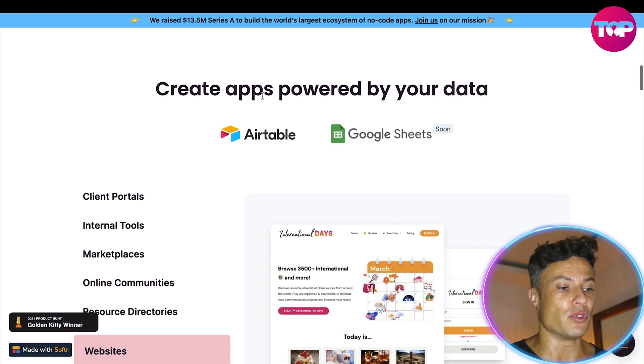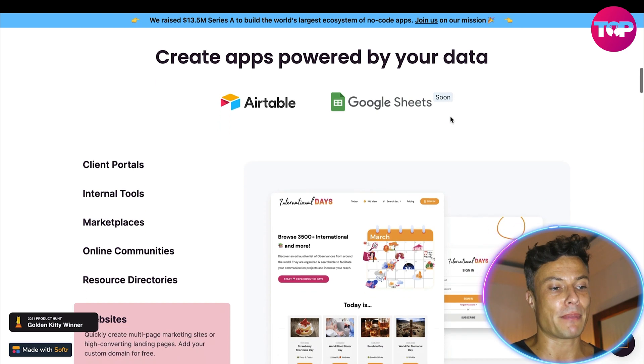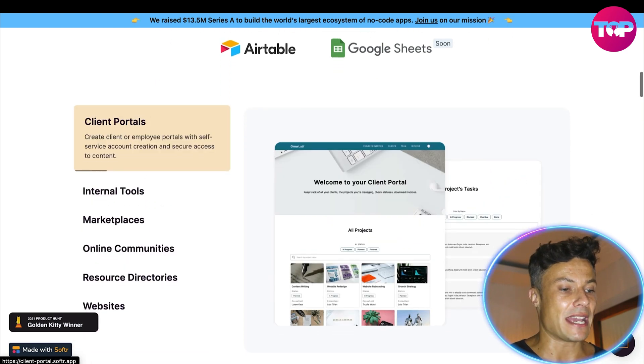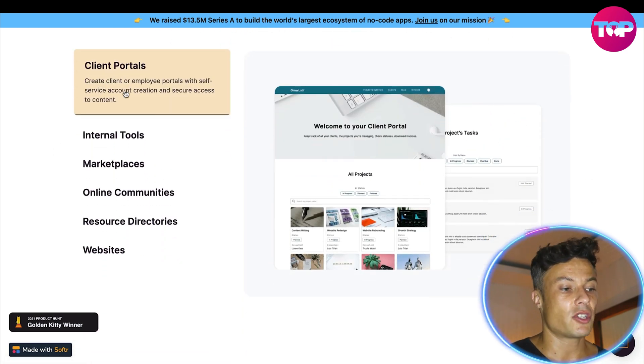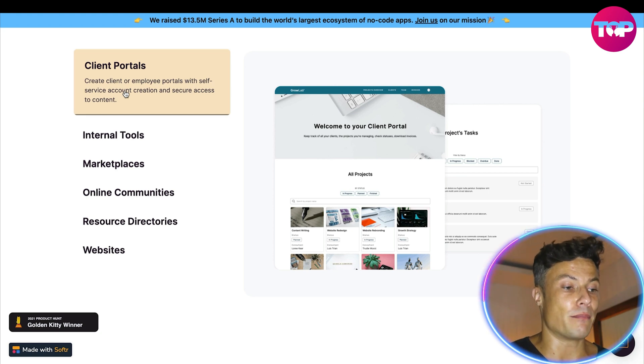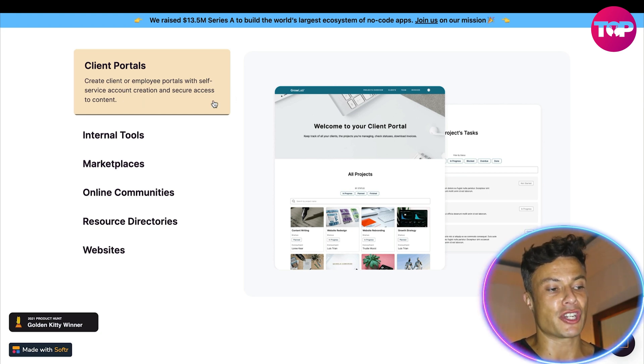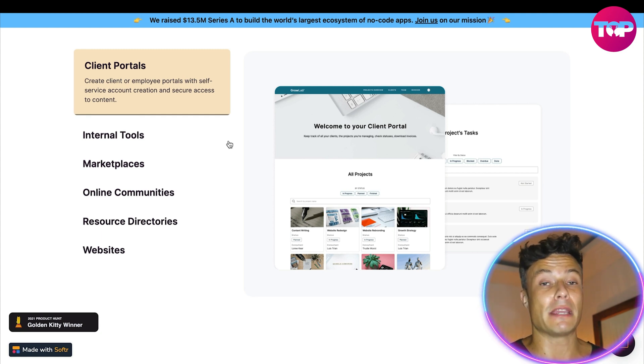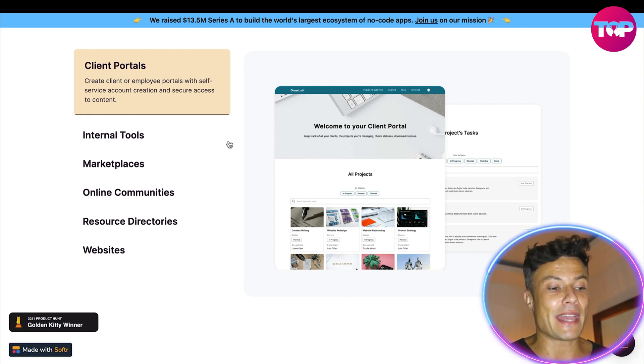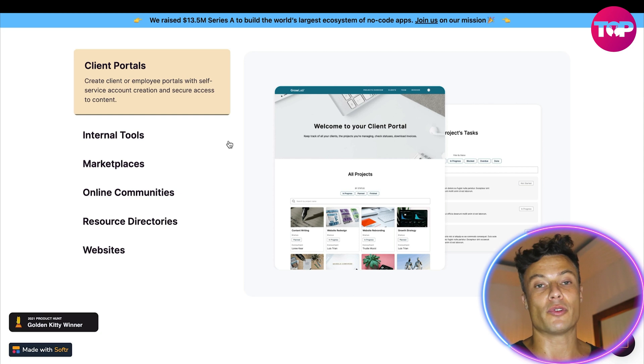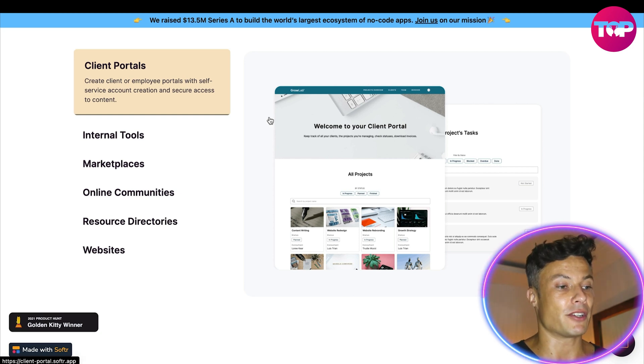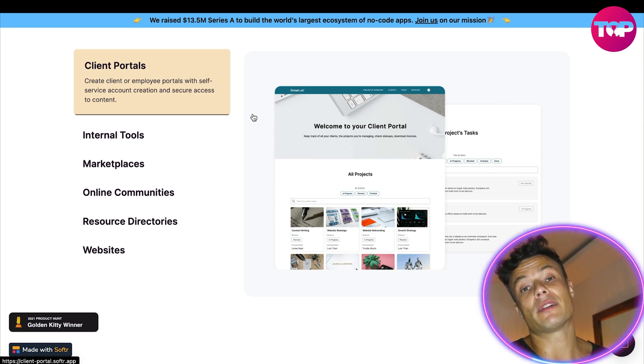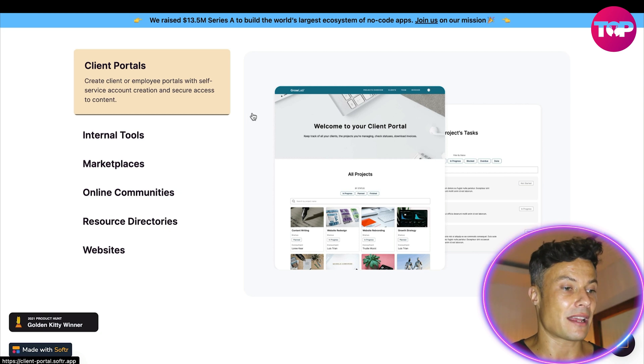Create apps powered by your data using Airtable, Google Sheets. You can create client or employee portals with self-service account creation and secure access to content. If you're managing a team of different people, they all have access to the app in order to be able to administrate different parts of your business. And like I said before, if you want to interact with your customers, it's another very handy way to do it.